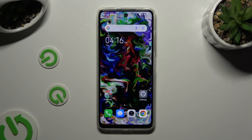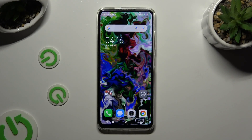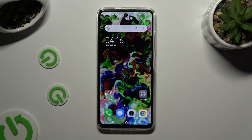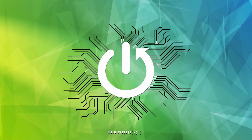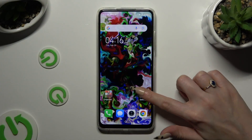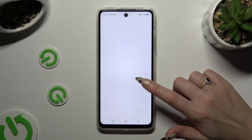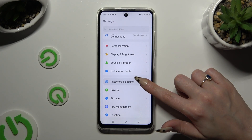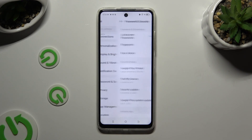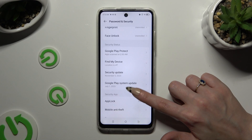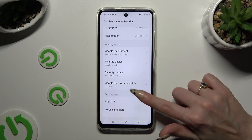In front of me is Technopop8 and today I would like to show you how you can set up AppLock. Begin by opening Settings and scrolling down to access Password and Security, then tap on AppLock.